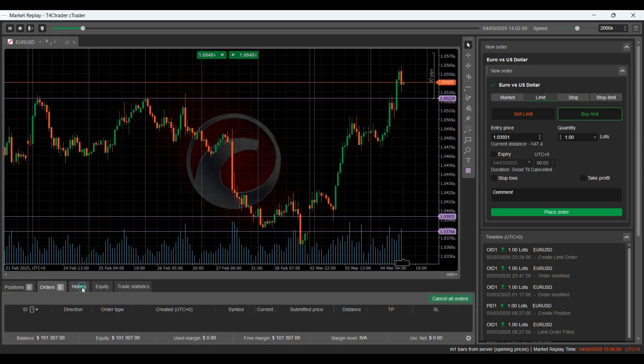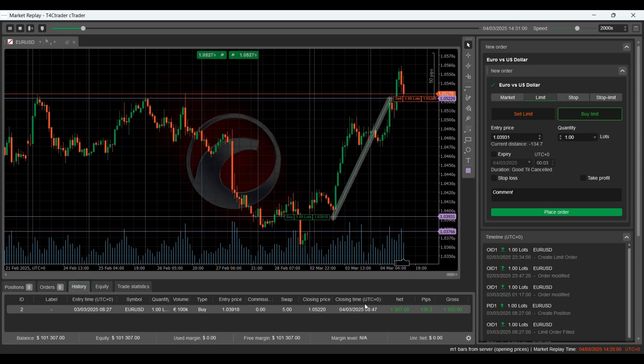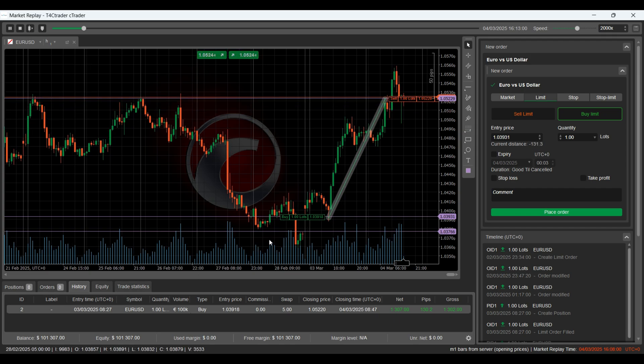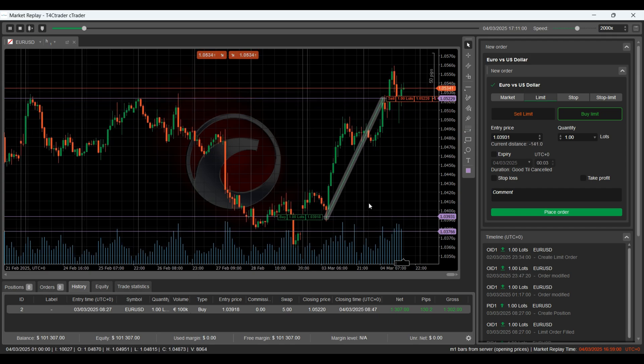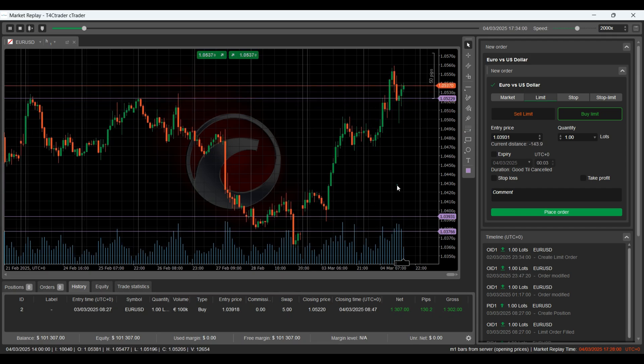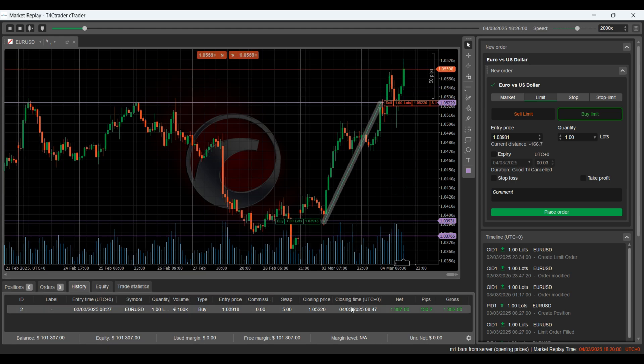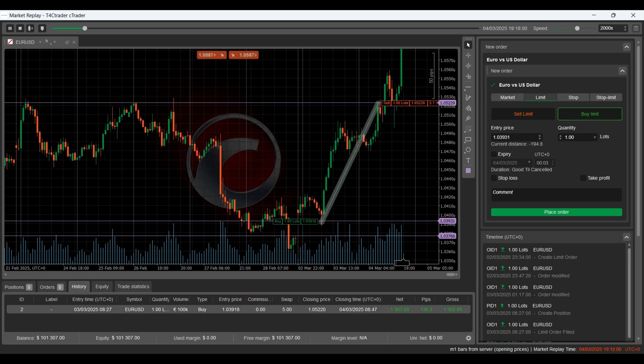Every trade you take is recorded in the trade watch panel, so you can evaluate your performance and make improvements. Whether you're backtesting a strategy or sharpening your decision-making, Market Replay gives you the environment to do so without risking real money.